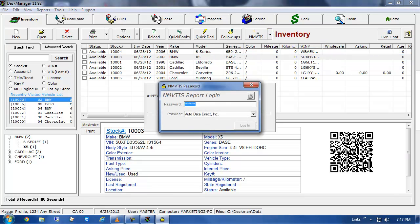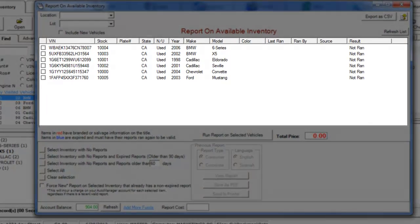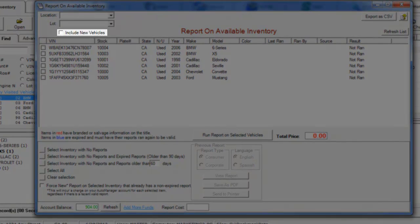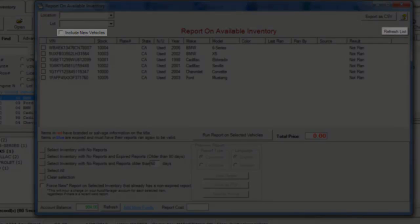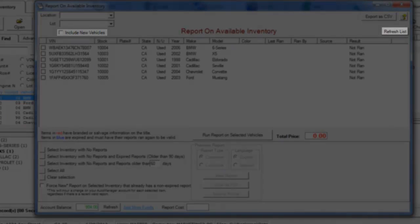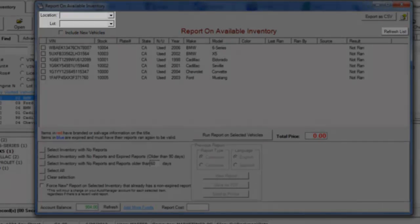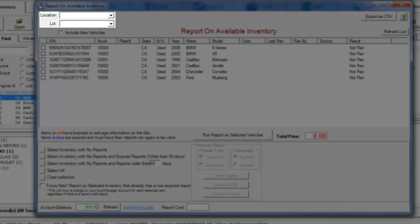You should now see a list of your used vehicles. If you would like to include new vehicles on this list, check the Include New Vehicles checkbox, and then click Refresh List. You can also filter by lot and or location. Simply choose the lot and or location you would like to use, and the list will refresh itself.